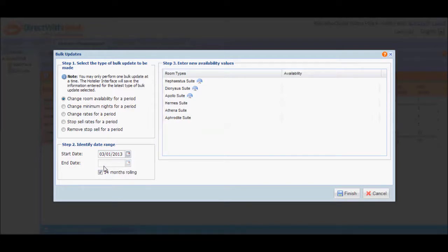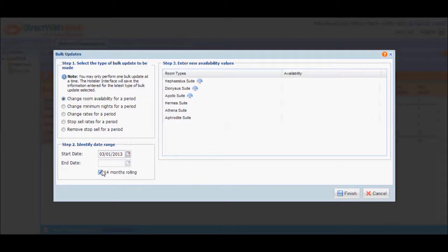The availability values you'll input in step 3 will be rolled by the hotelier extranet on a daily basis. This simply means that on a daily basis, the system will automatically assign availability values to the date exactly 14 months from the current date using the last value that you saved as 14 months rolling.